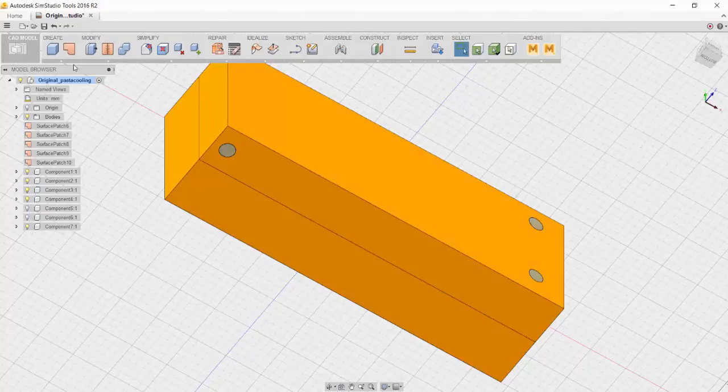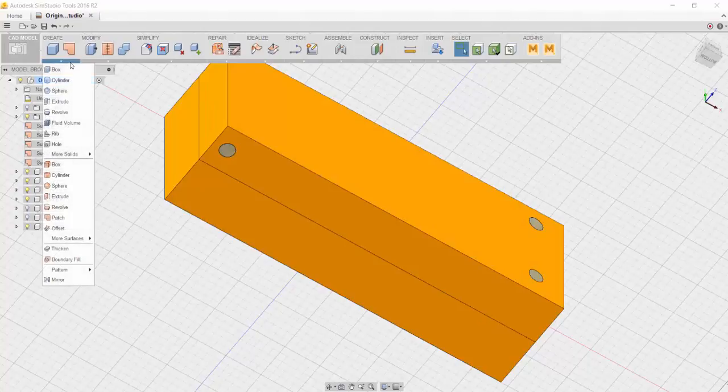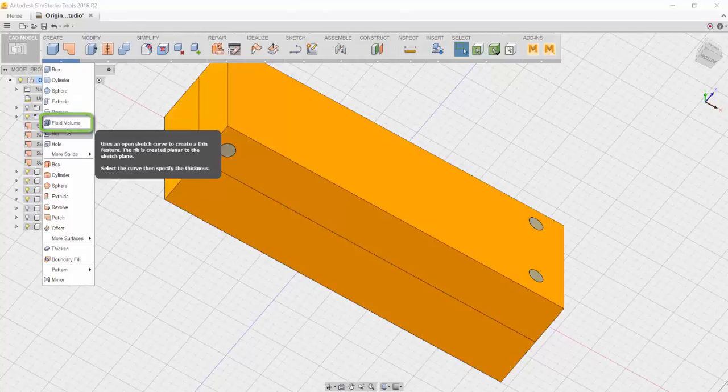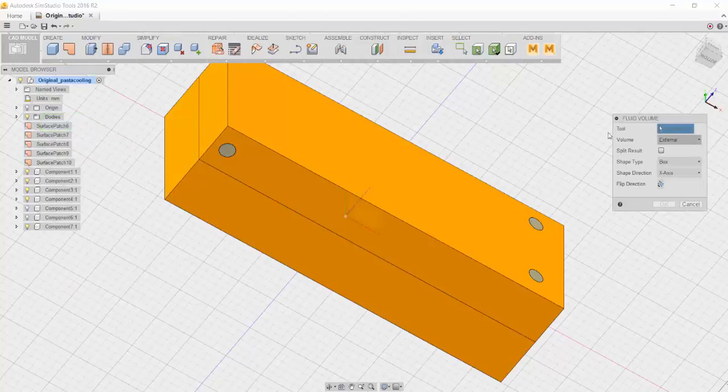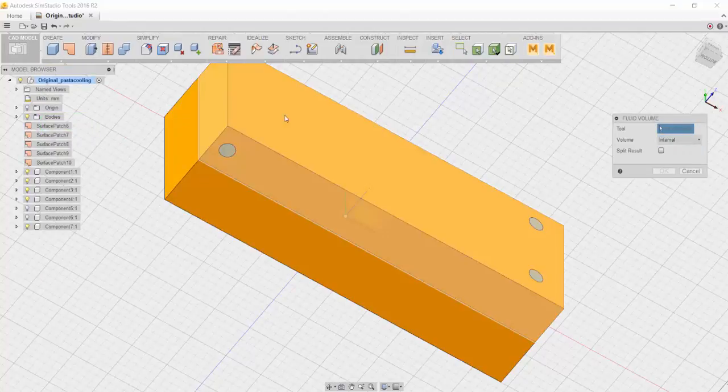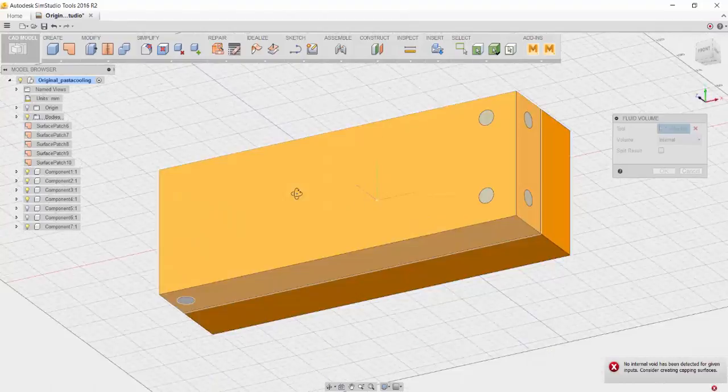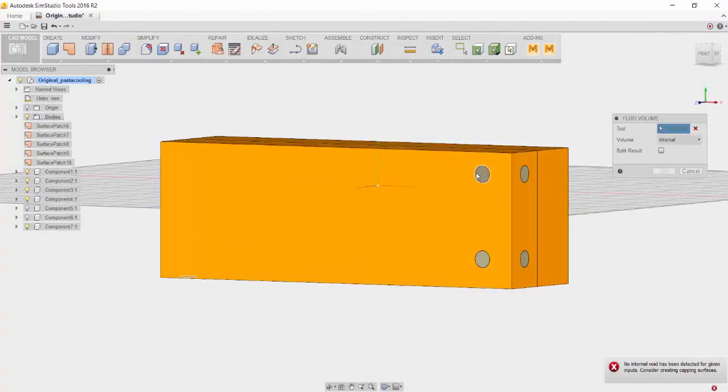Next, go to the Create pulldown and click on Fluid Volume. Now we're going to click on Volume and set it to Internal and then click on all the patches that we just created, including the mold that it's surrounded in.